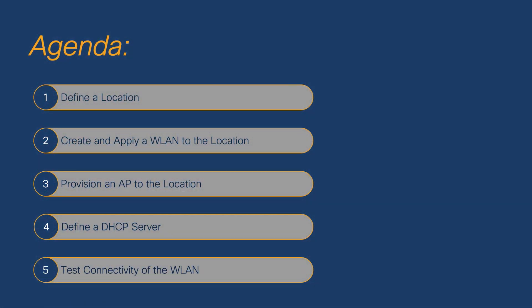During the basic WLAN design workflow, we'll define a location for our site, create and apply the WLAN for this location, and then provision an AP to the location.